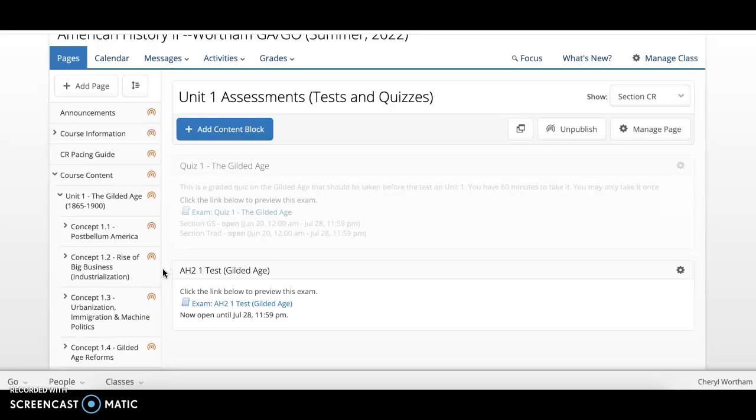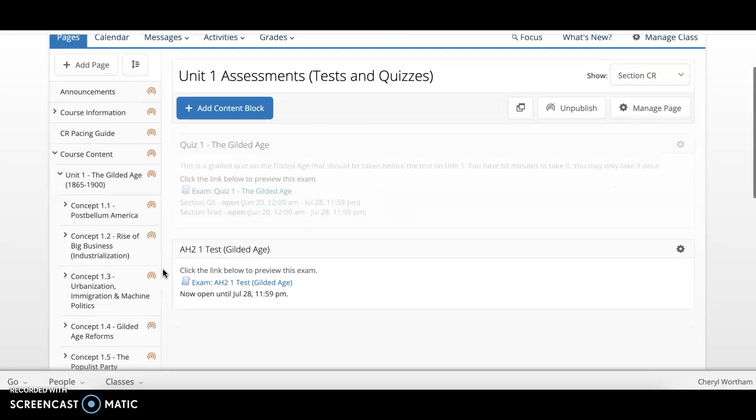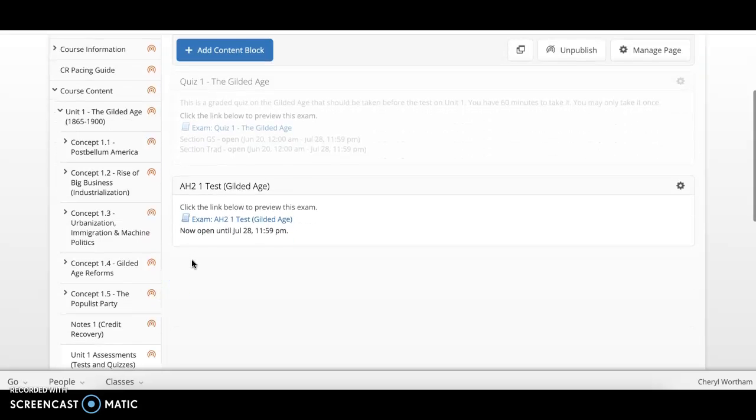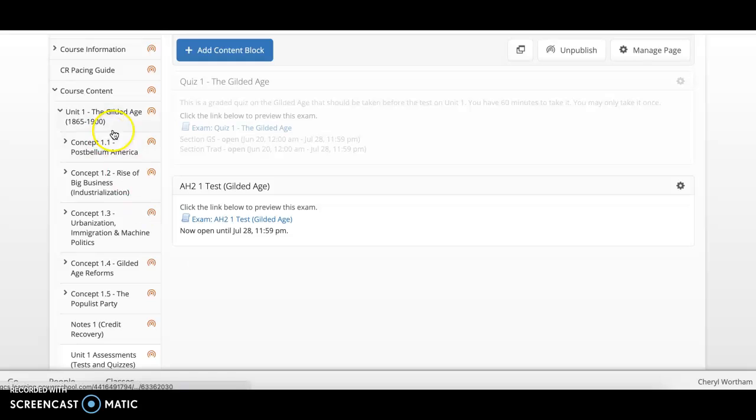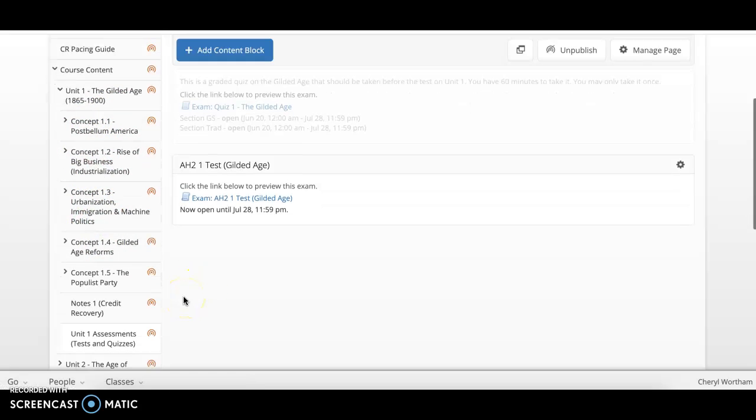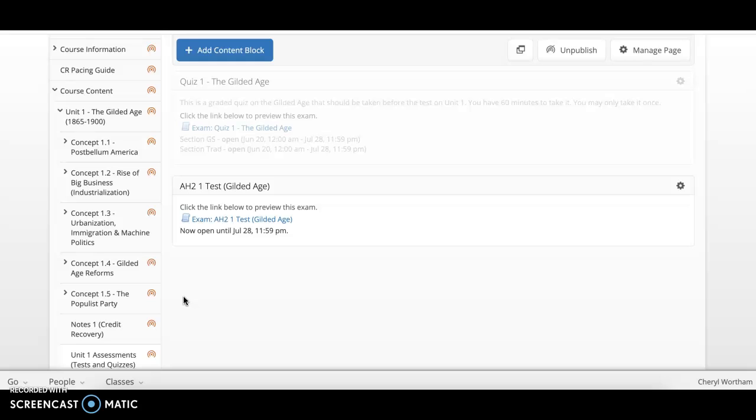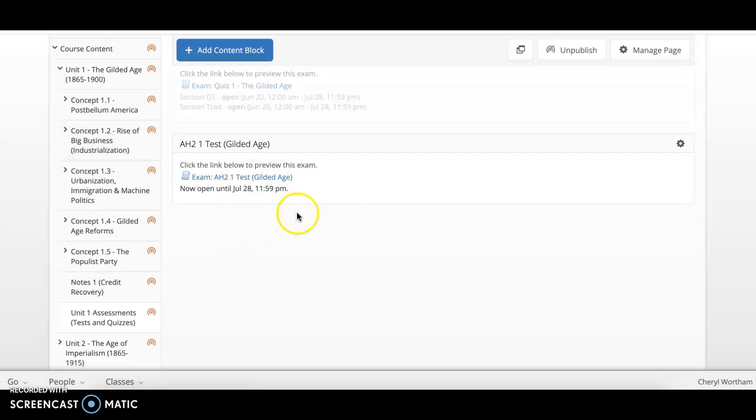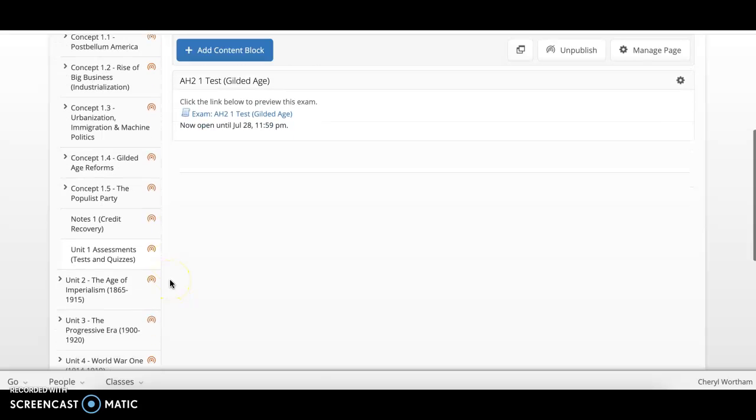You must earn 60% to go on to the next unit. If you do not earn 60%, then you will be required to complete the assignments that are within that particular unit and then you will retake the Unit 1 assessment again. But if you score 60% and you have uploaded your notes, please go on to the next unit.